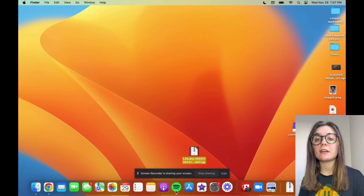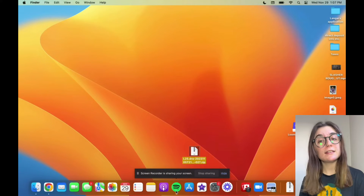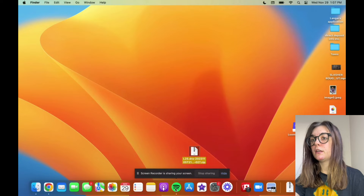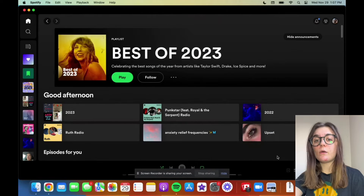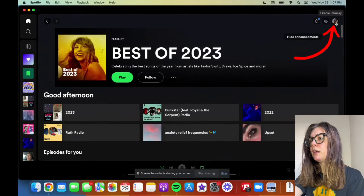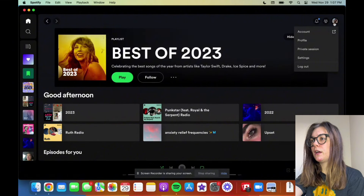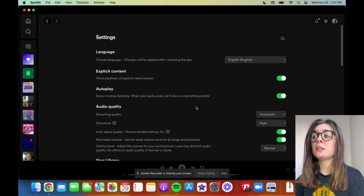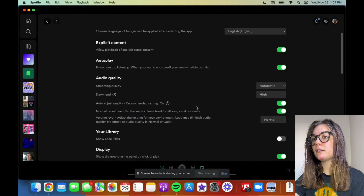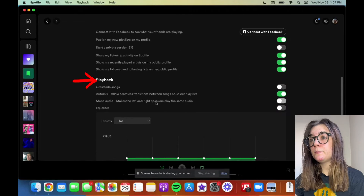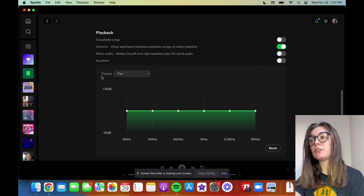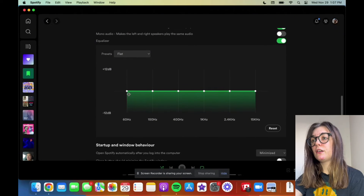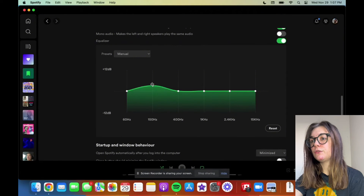Now I'm going to show you guys how to do the same thing on the Spotify desktop app. To start off, you're just going to launch your Spotify app on your desktop. Once you're here, you're going to go up to your icon in the top right corner and go down to the settings option. Once you're in the settings option, you're simply going to scroll down until you find the playback area. And here you'll find the equalizer, which you can turn on. Once you turn that on, you can adjust all of these to your liking.